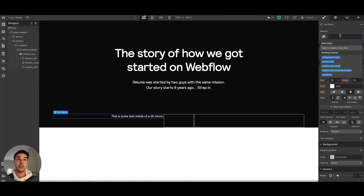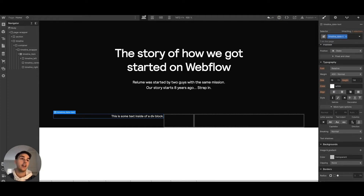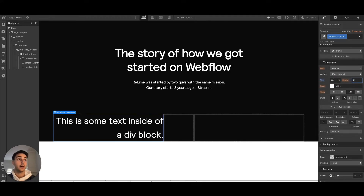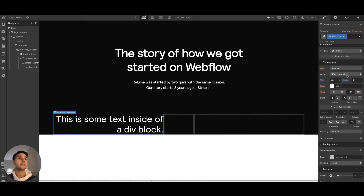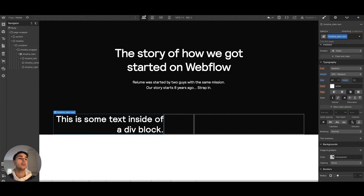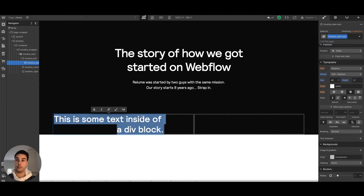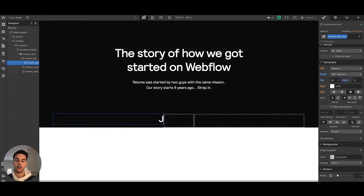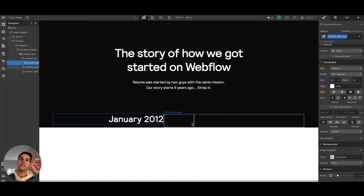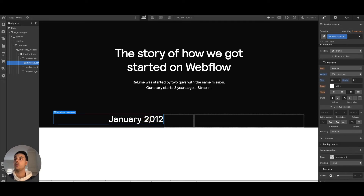We'll name this 'timeline date text'. To match the design, we want the text to be quite large and bold. We'll call this 'January 2012' — the very beginning of the story of Reloom, set in 2012.